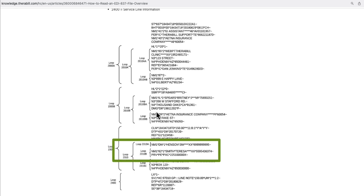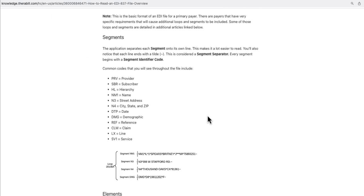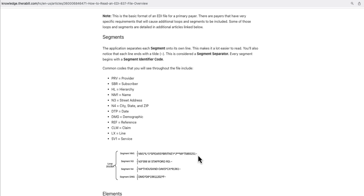Next is what is a segment. Inside a particular loop, every line is a segment — every single line is called a segment. Each line is separated by a segment separator called a tilde (~). If a tilde is present, it means one segment ends and a new segment begins. So every line is a new segment with different information.